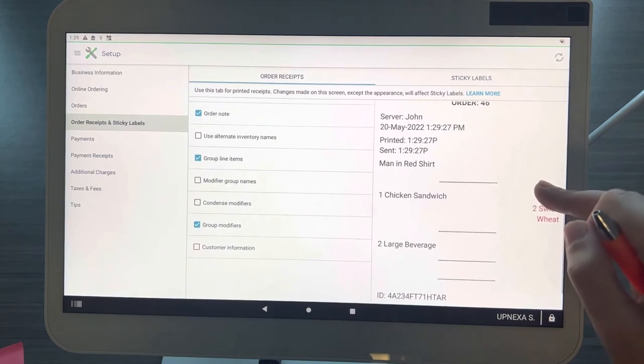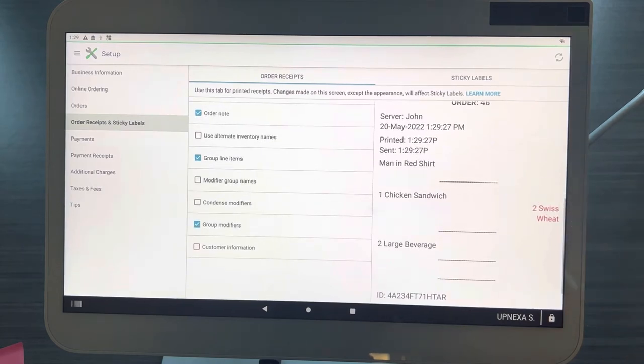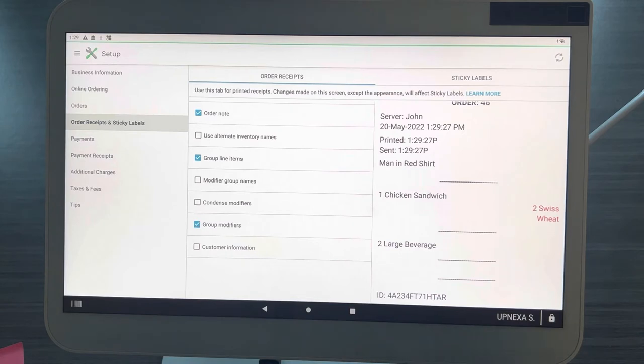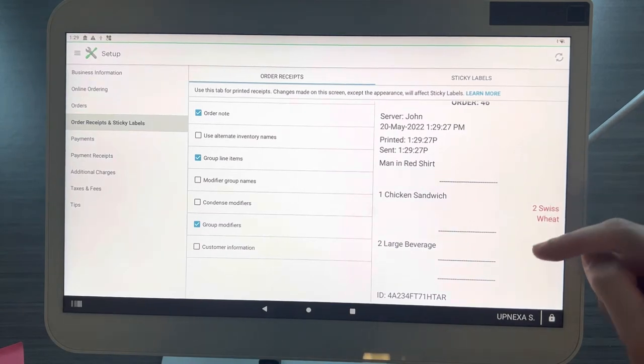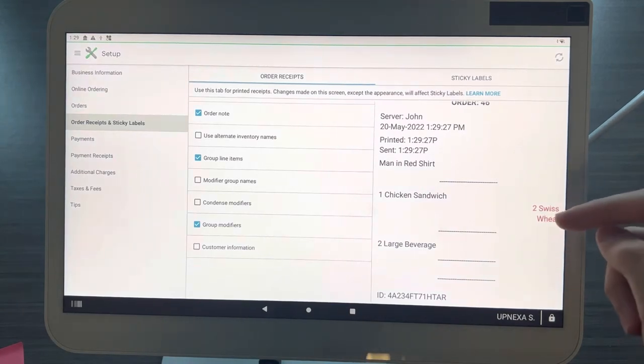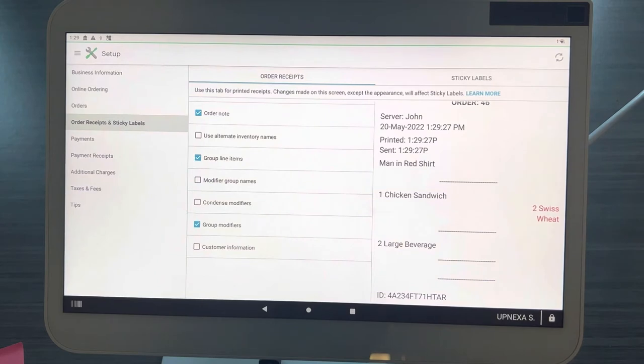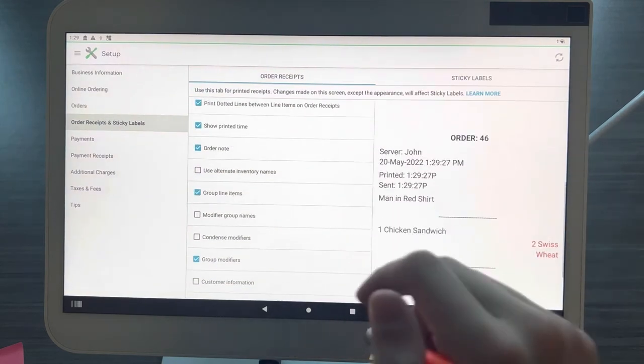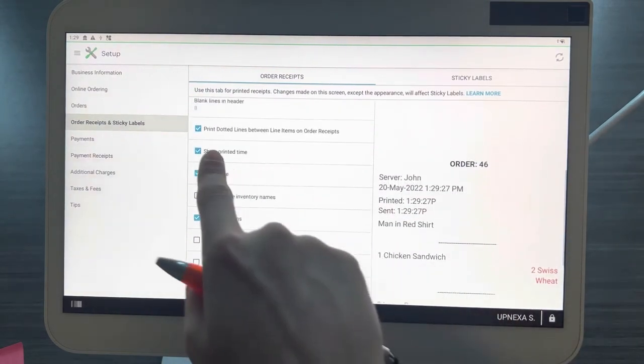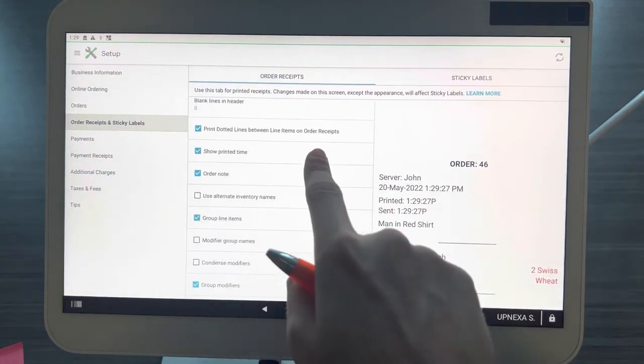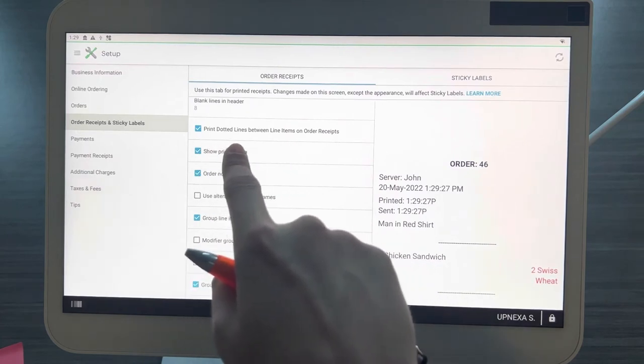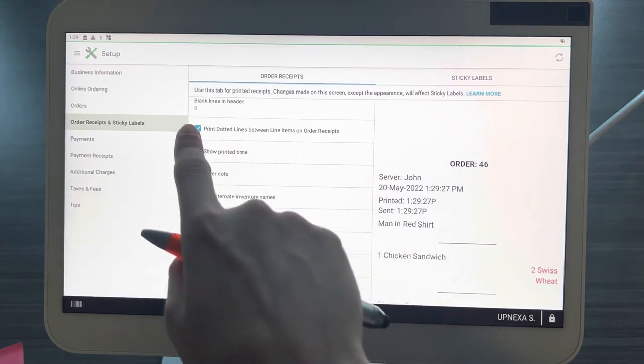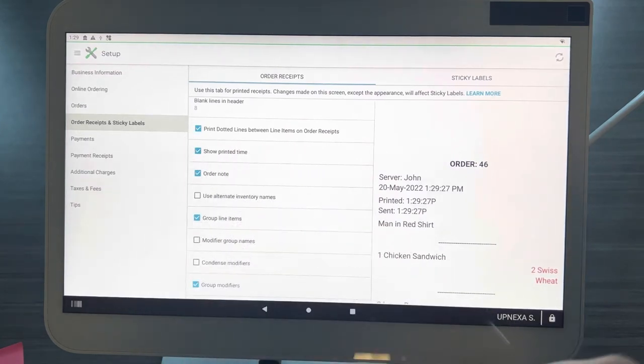You have your one chicken sandwich, your modifiers, then a dotted line. Now two large drinks, then a dotted line, then another dotted line to separate it for the rest of the order ticket. This is really nice because when your kitchen is going crazy, you want to clearly see what item goes to what modifiers. This is a great feature to turn on, so that is printed dotted lines between line items on order receipts.